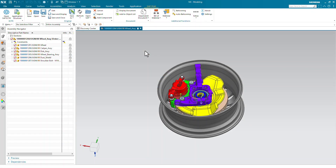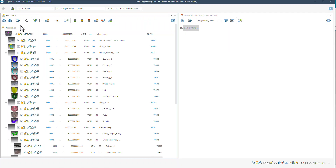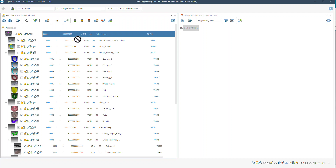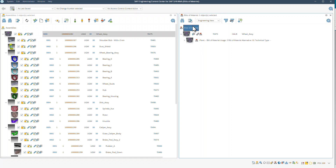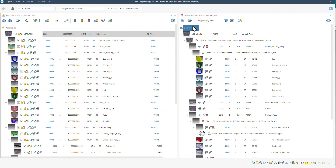We start in the CAD system. We have loaded our CAD model already. In the SAP Engineering Control Center, we see the document structure containing the files of the CAD model within SAP S/4 HANA. Materials are already assigned to our CAD model and an engineering BOM has been derived from it as well.